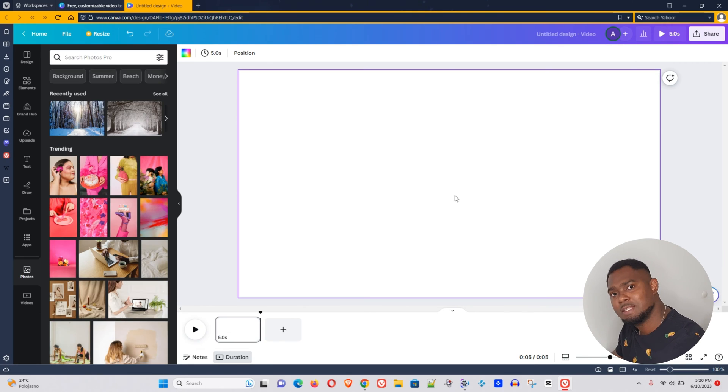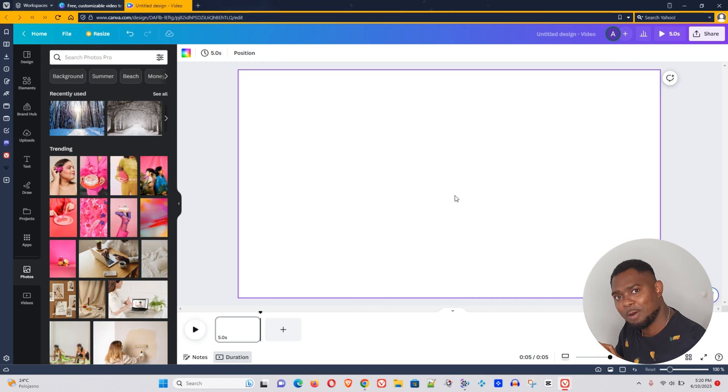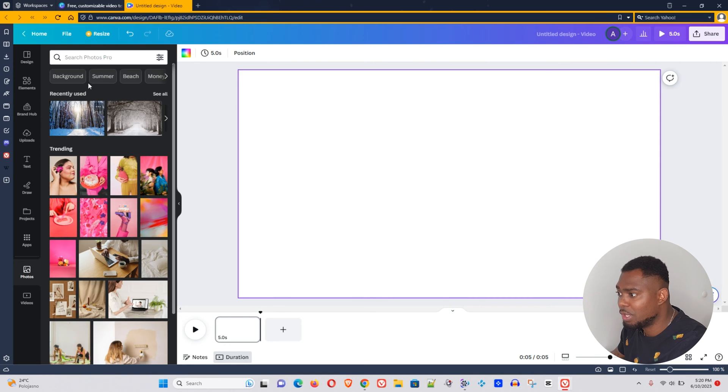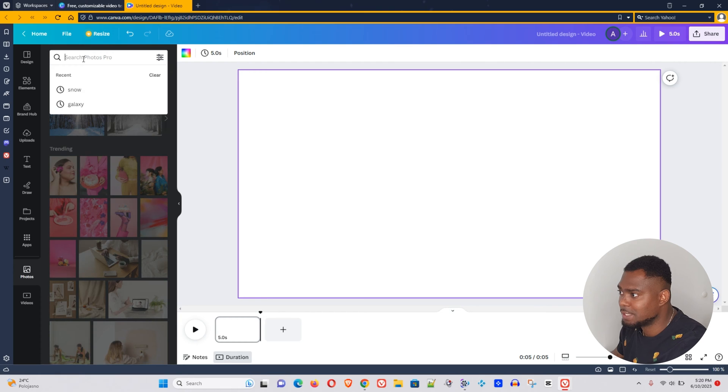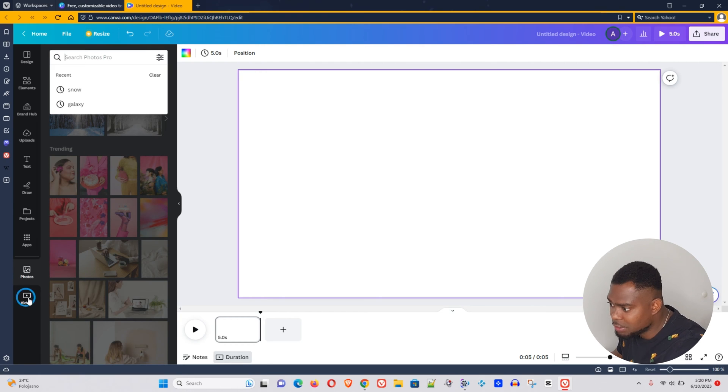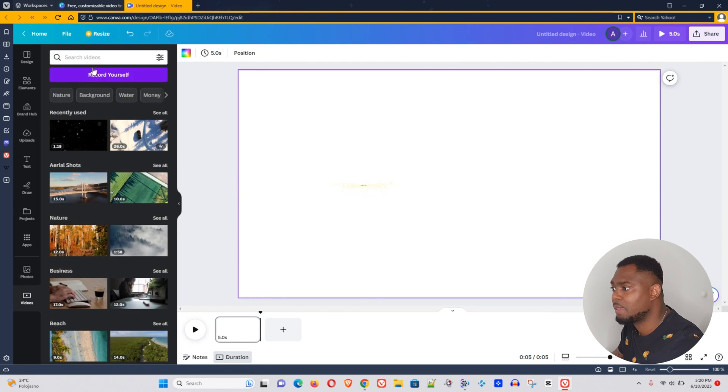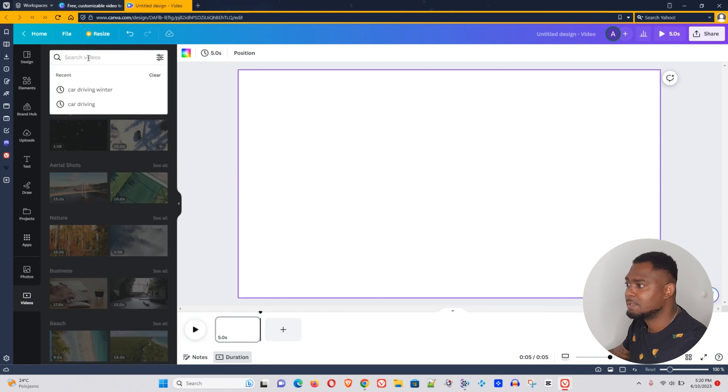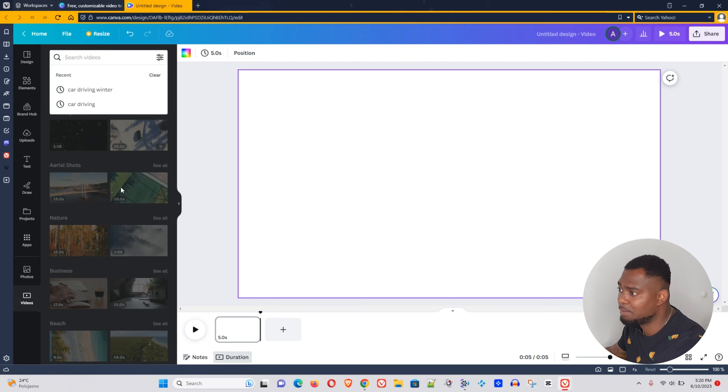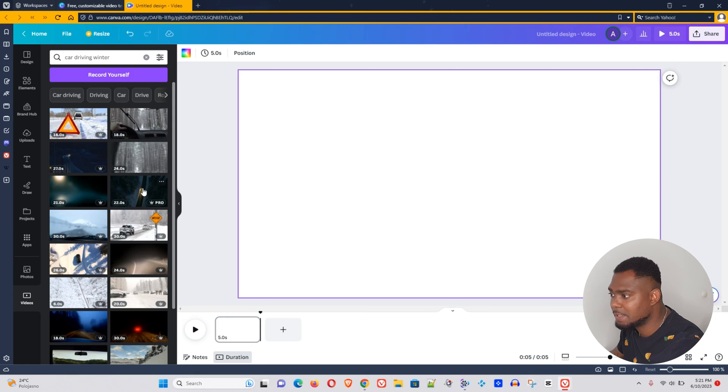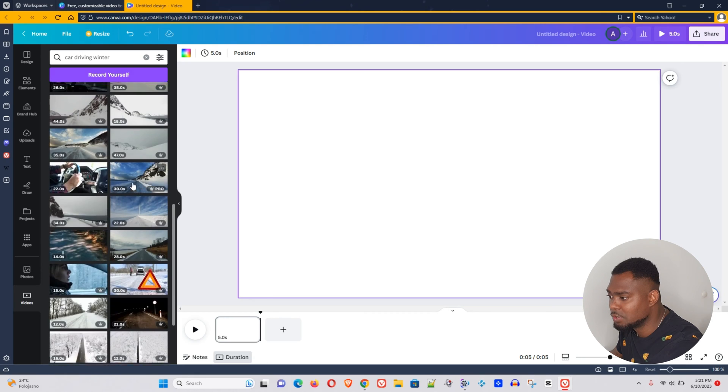Now let's go ahead and create an overlay with the video on this blank canvas here. We will go to pictures and let's try, for example, this car driving in winter, see what we can find.